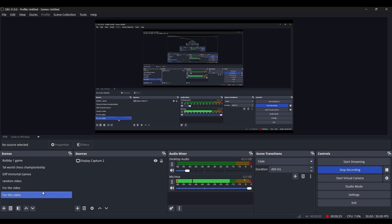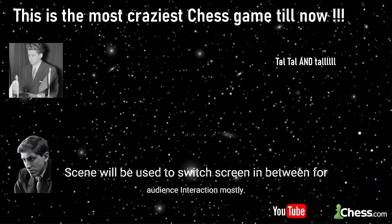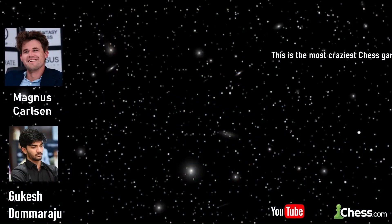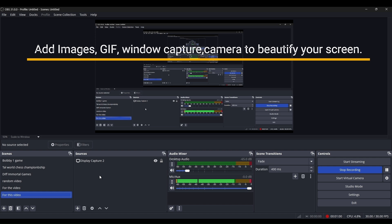The purpose of scenes is: suppose I am clicking on this Bobby Fischer first game — I have created this template and I don't have to change it again and again. I just change the title and go for the video. For example, for some random videos you can see Magnus Carlsen's image is ready, Gukesh Dommaraju's image is ready. If they play a match, I just add the title and go. That is the purpose of scenes — to save your time by creating templates.